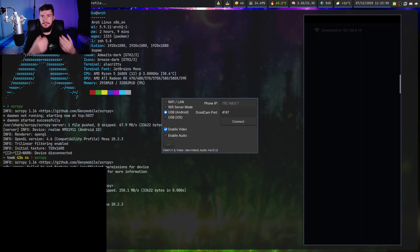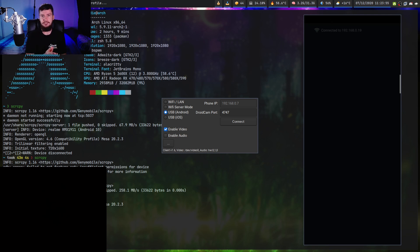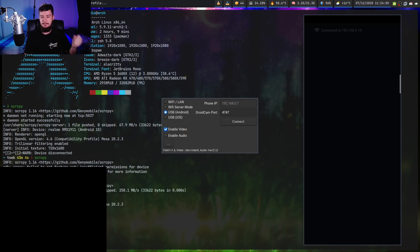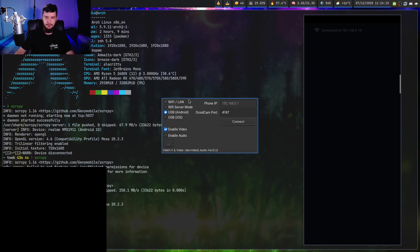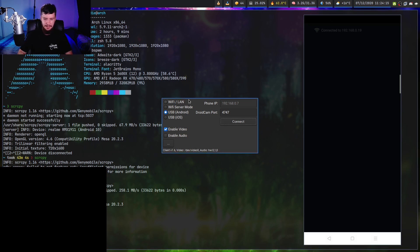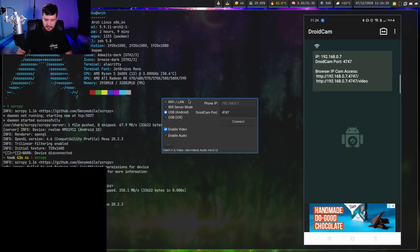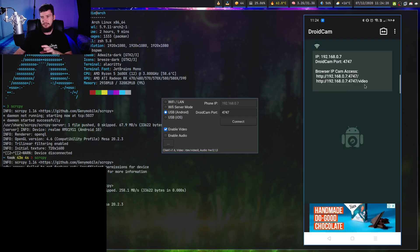Go back to the app, make sure you're on 'USB Android,' click connect, and it will connect straight away. If you were having problems over Wi-Fi, this should be much smoother. The nice thing about this method is it gives you access to the camera as a regular camera device, so you can use it in OBS, Zoom, Jitsi, Discord, or really anything that accepts a regular webcam. If you just need a video stream but don't need it to be a video device, you can also connect directly to it instead.